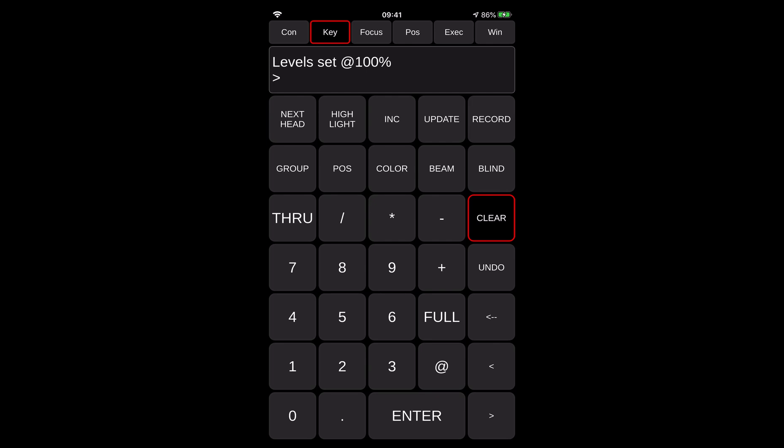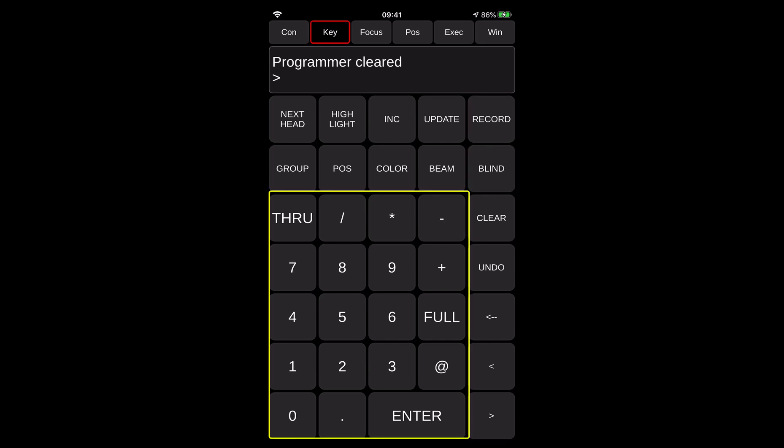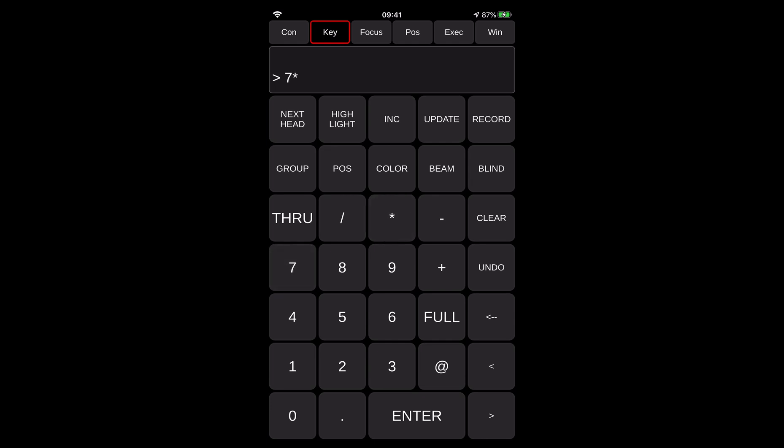Again, you can see all familiar buttons here. You have clear, you have record, you have blind, you have through all the numbers here one through 10, zero through nine. You have enter, at full, and so on. So you can actually select your stuff here the same way as you would do on the console. For example, if you want to select the group number seven instead of pressing group seven at full, you can actually do the same as with the shortcut. You can tap seven and you press star star that will select the group seven Maverick MK2 spots, and then you can set the intensity level of it.